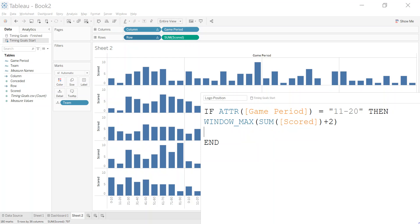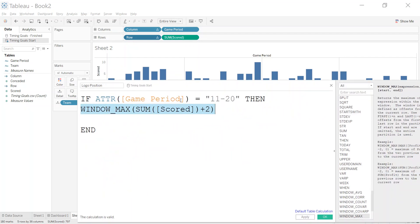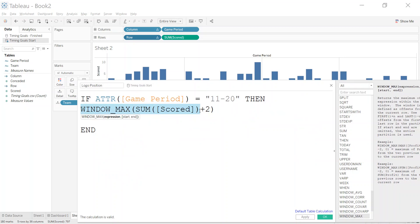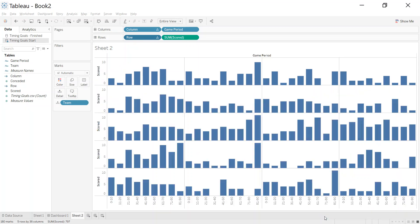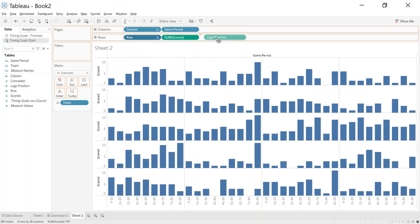Really what I'm saying is where the game period is 11-20, then get the max of all the goals scored. I want it plus 2, so I want it to be 2 higher than whatever the max is. So find me the window max sum of scored and then add 2 to that. It's going to look across all of the individual dimensions, find the max, which I think is 11, add 2 to that, so it's going to give me 13. That gives me the padding or the white space that goes above it.